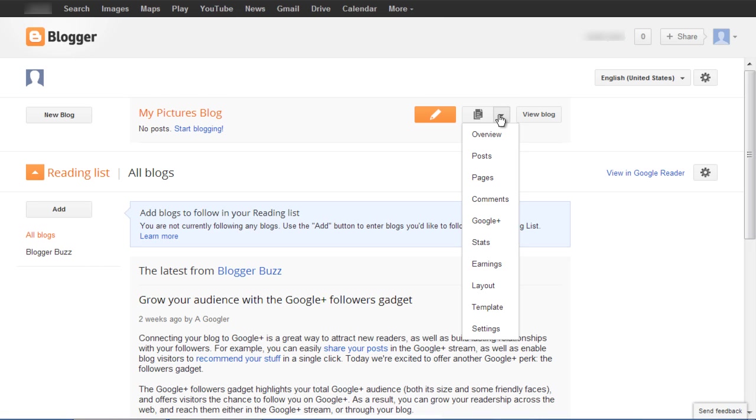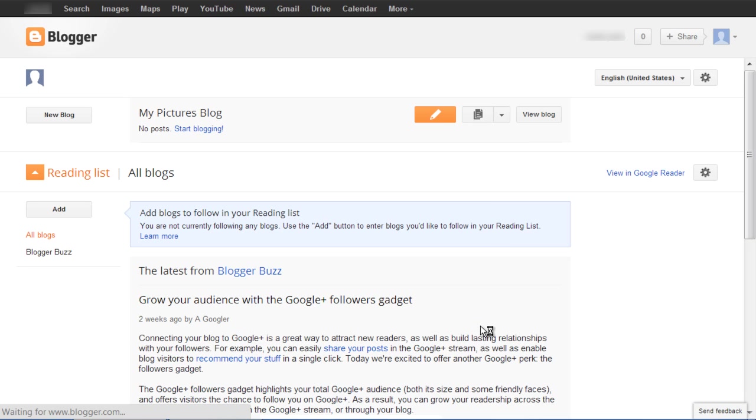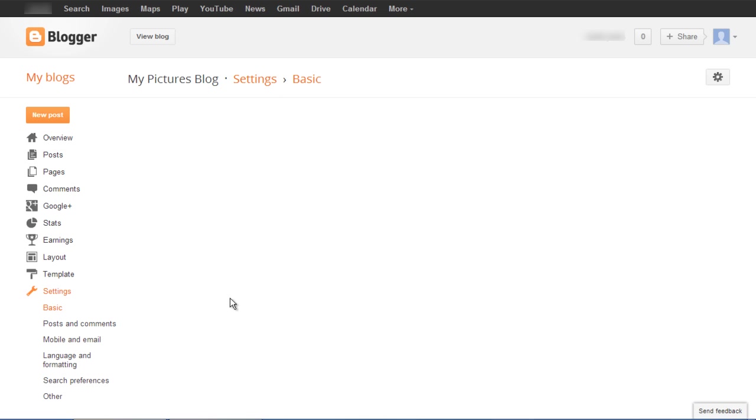A drop-down list will appear on your screen. Over here, select the Settings option. Once done, a new window will open up. Click on the Posts and Comments option available on the left corner of the window.